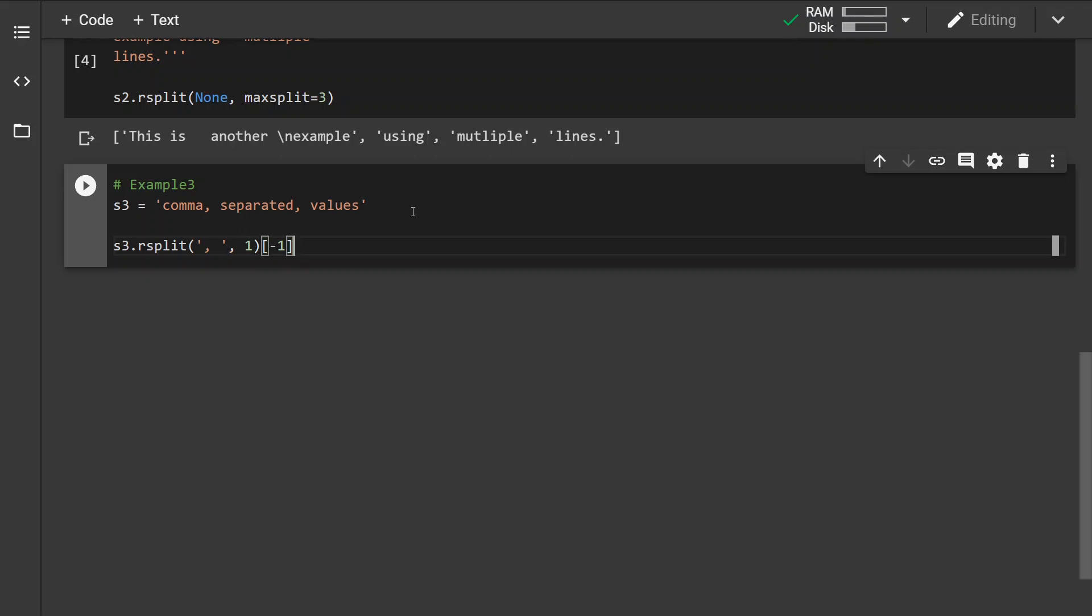And then I can retrieve the last element of the string and this should return the element values.